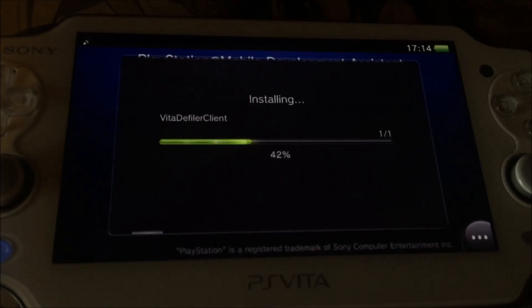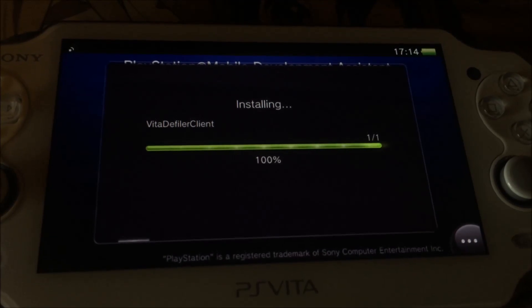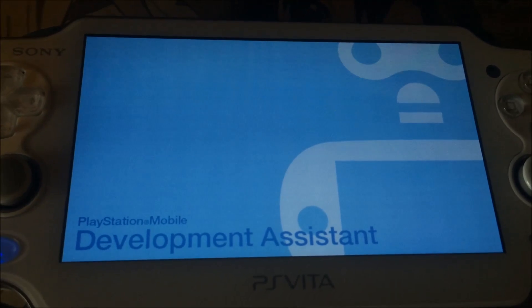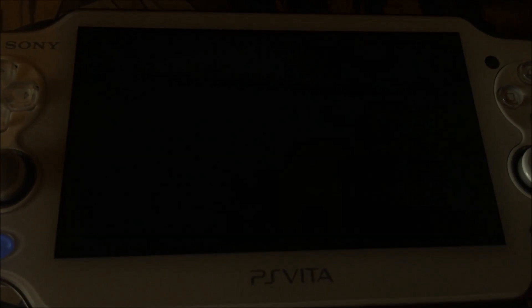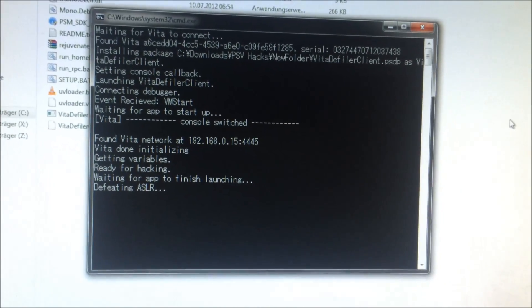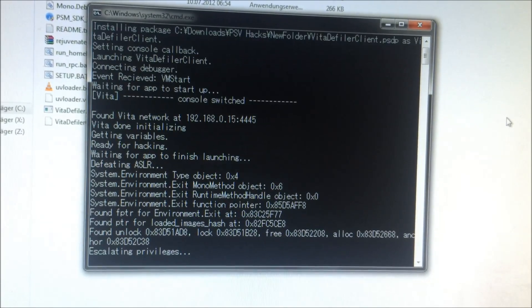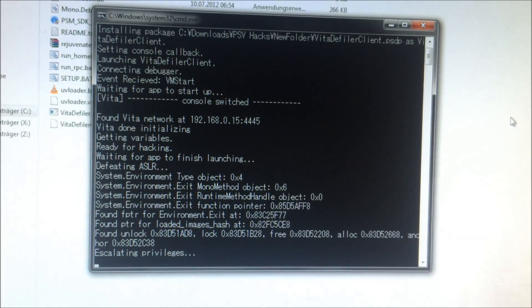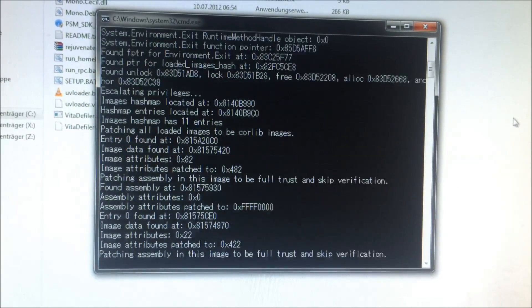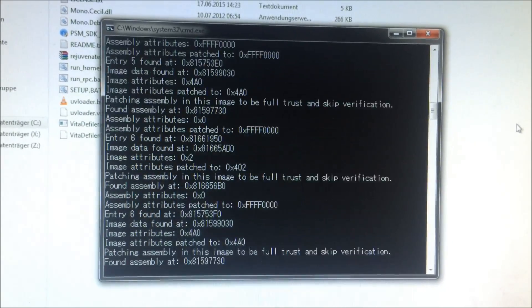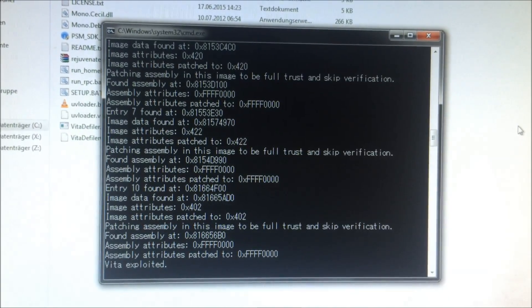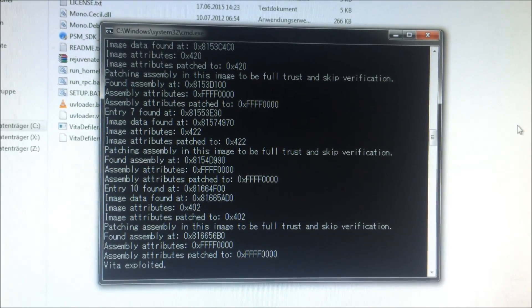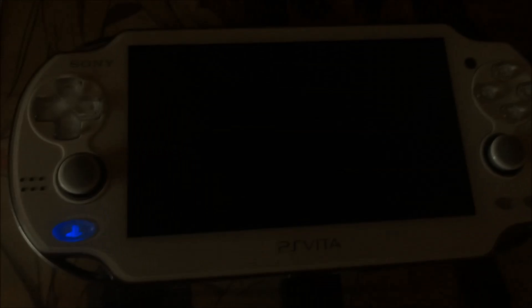And then this will happen on the PlayStation Vita. The Vita Defiler client will be installed. You get this development assistant screen and then it's followed by a black screen which will stay on the PlayStation Vita for quite a while. Meanwhile on the computer, pretty much the same stuff that happened before. But I wanted to show you what's happening on the computer at first and then what's happening on the PlayStation Vita.